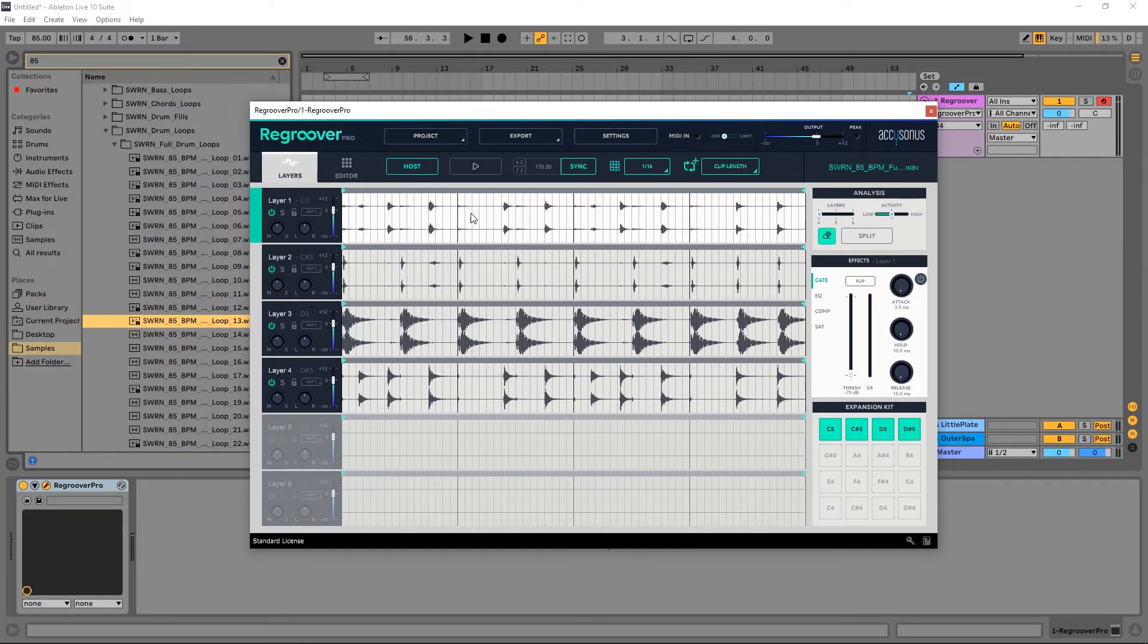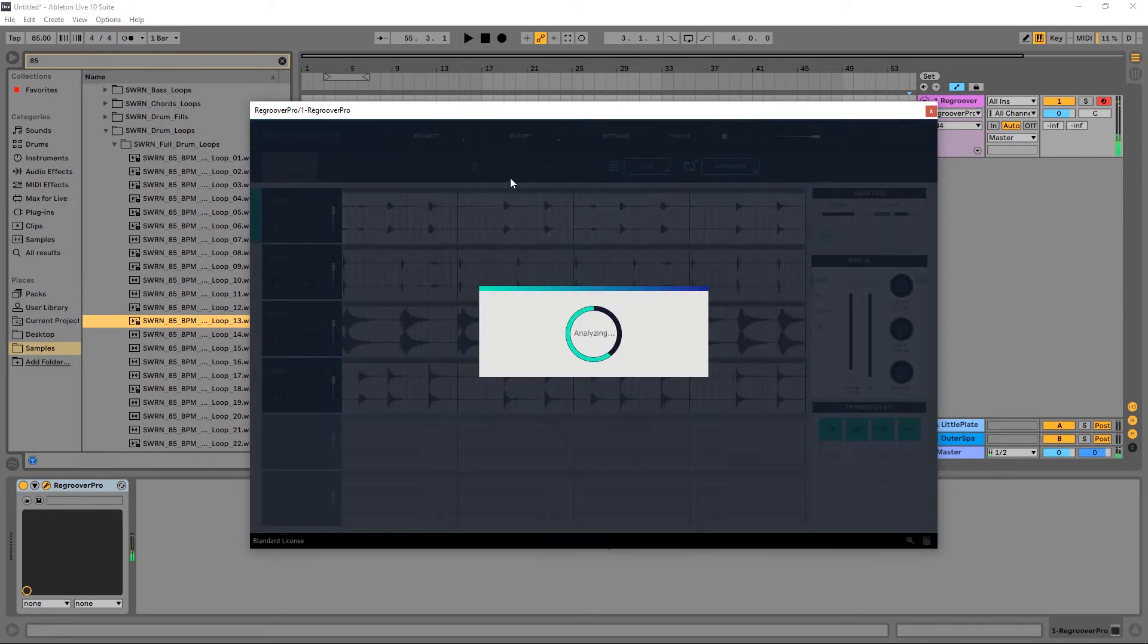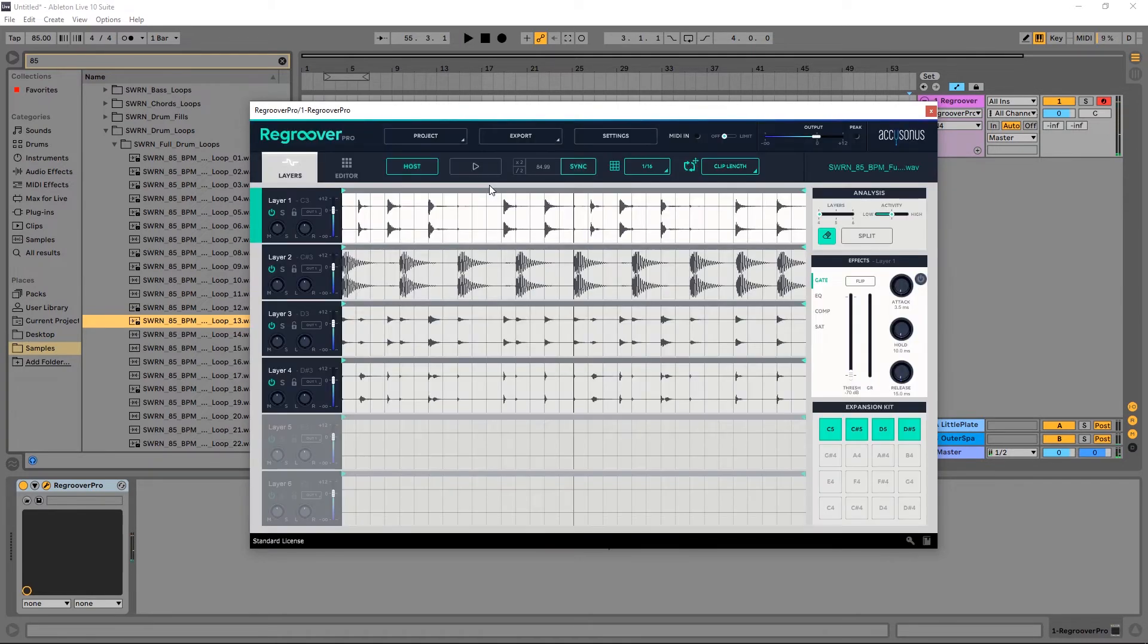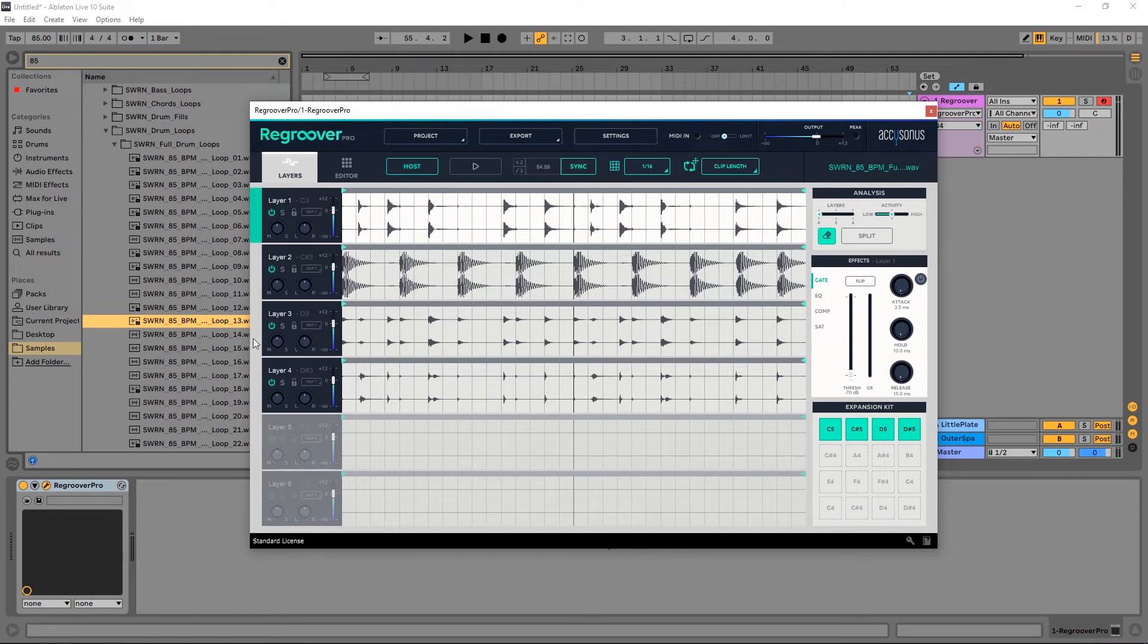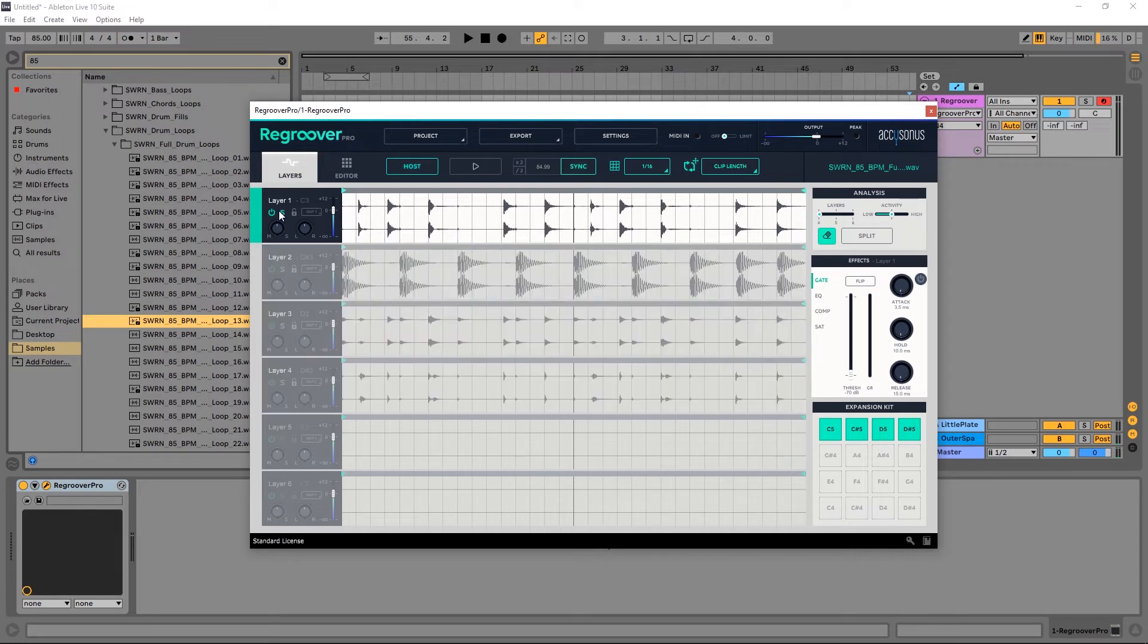So now I can do the same process here. All right, so let's listen and make sure everything's all right. No, we need to have the BPM again. So now I have my new layers of my new drum loop split up into different stems, so now I can come in and clean up this audio again. Let's go ahead and listen here.